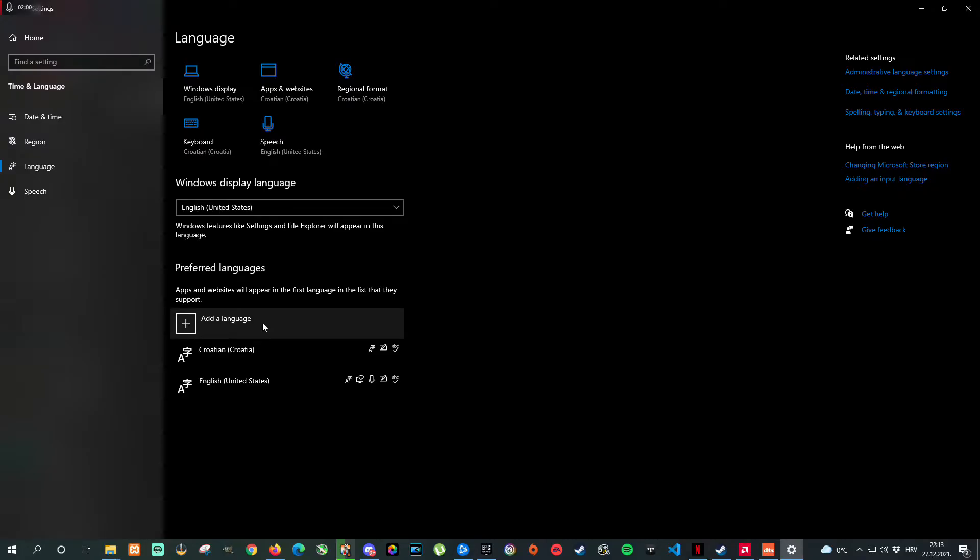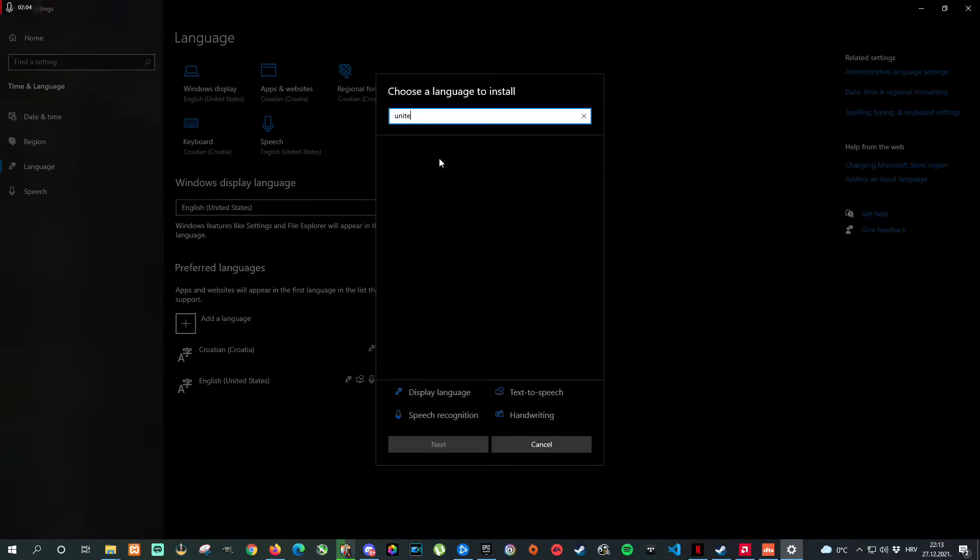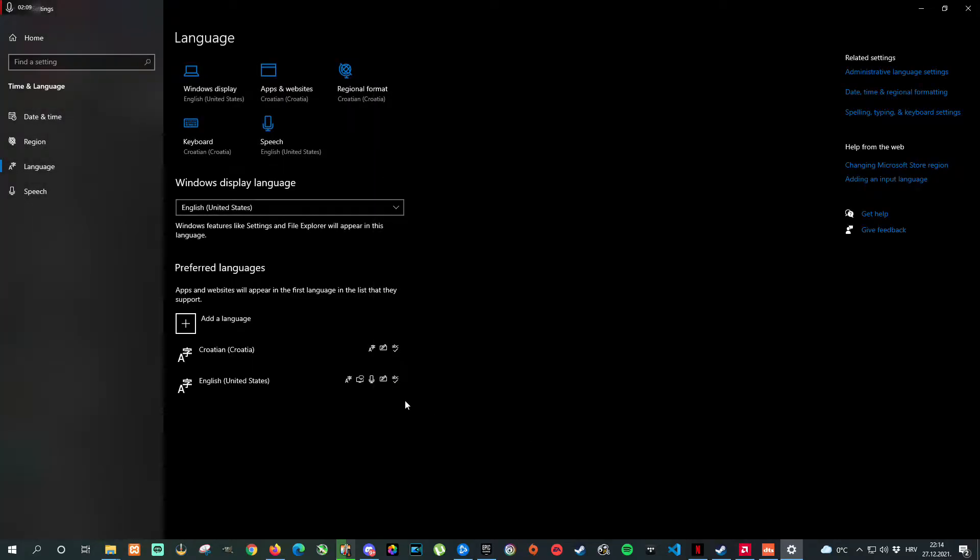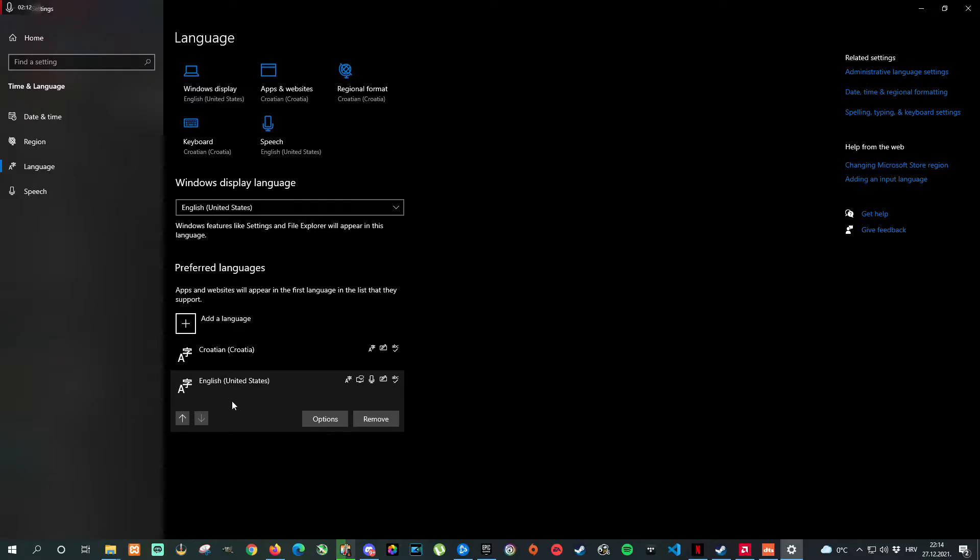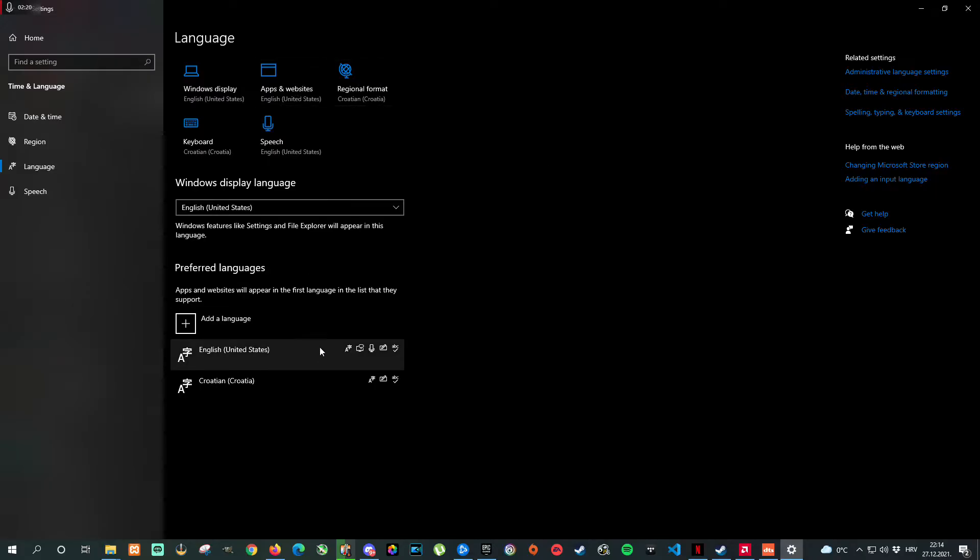How to do that? Basically go to add language, select United States and install it. After that, click on that language, click on the arrow up and this will be pretty much all of it.